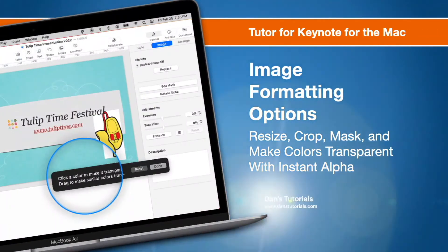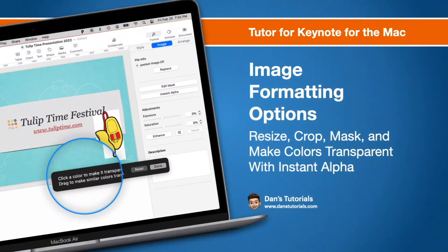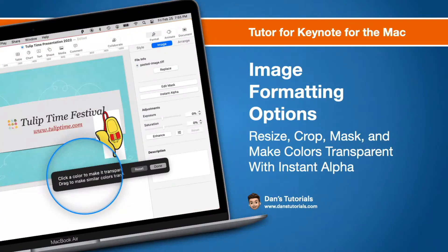In this video, we're going to look at image formatting options available in Keynote. This includes how we can resize, crop, mask, and even make colors transparent. Let's see how we work with images in Keynote on the Mac.